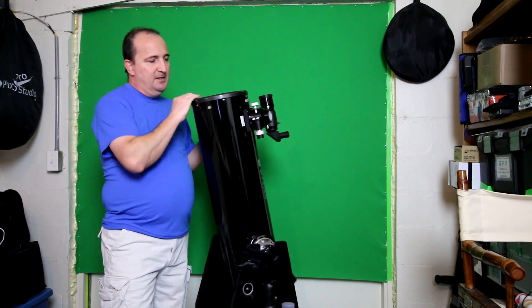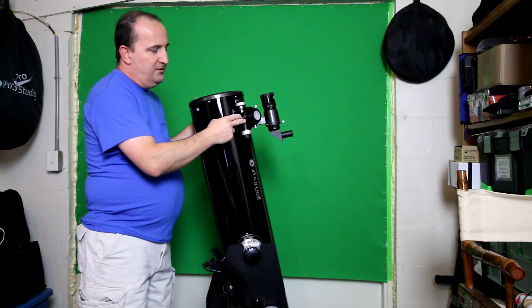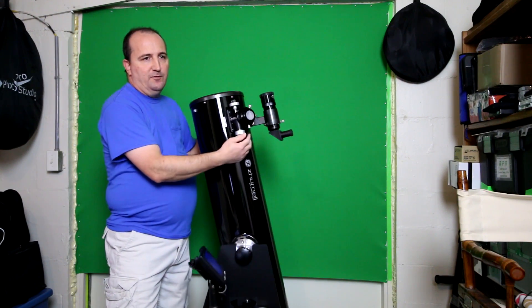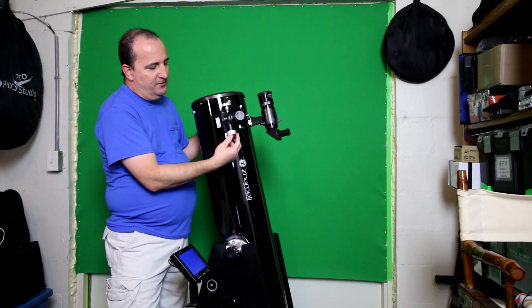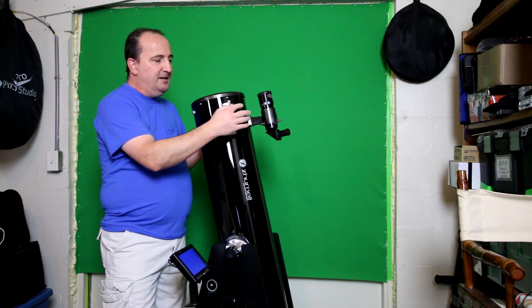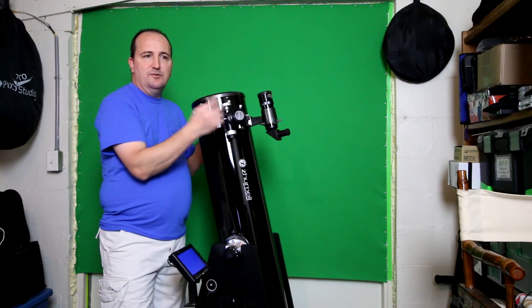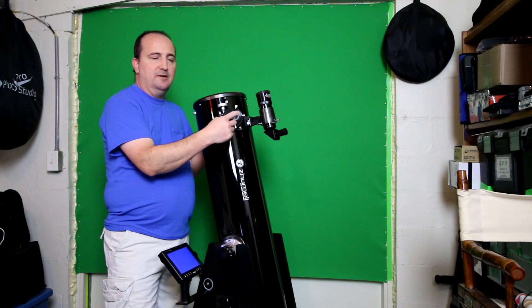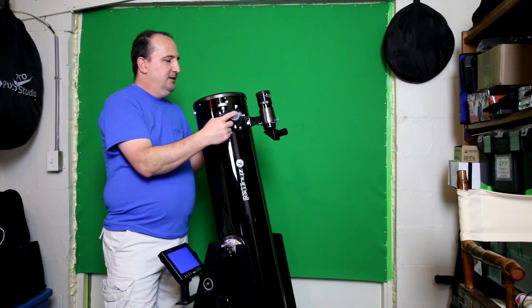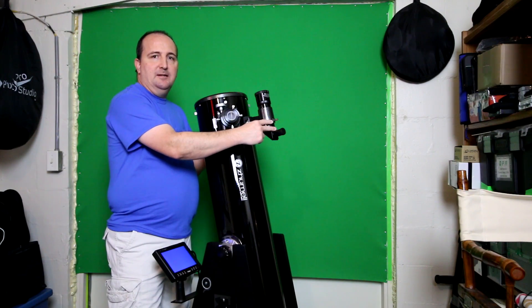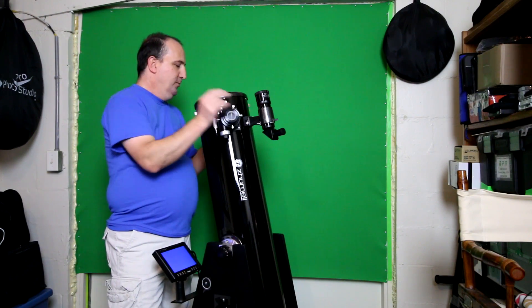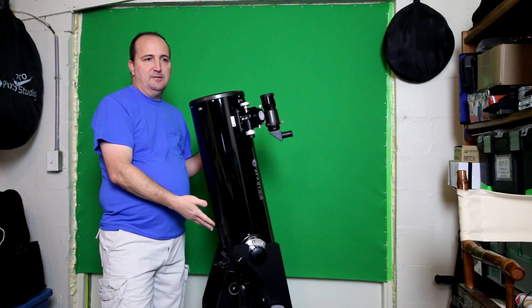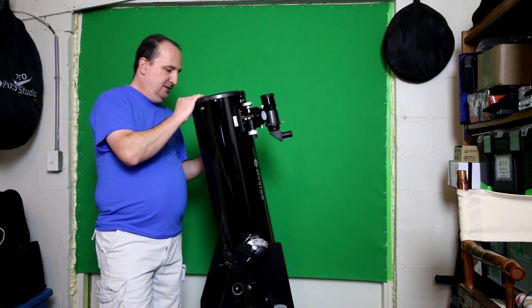It has a 2-inch Crayford-style focuser with two speeds. It has the adapter so it uses both 2-inch and 1.25-inch eyepieces. It has a 9x50 finder scope on a Dobsonian mount.